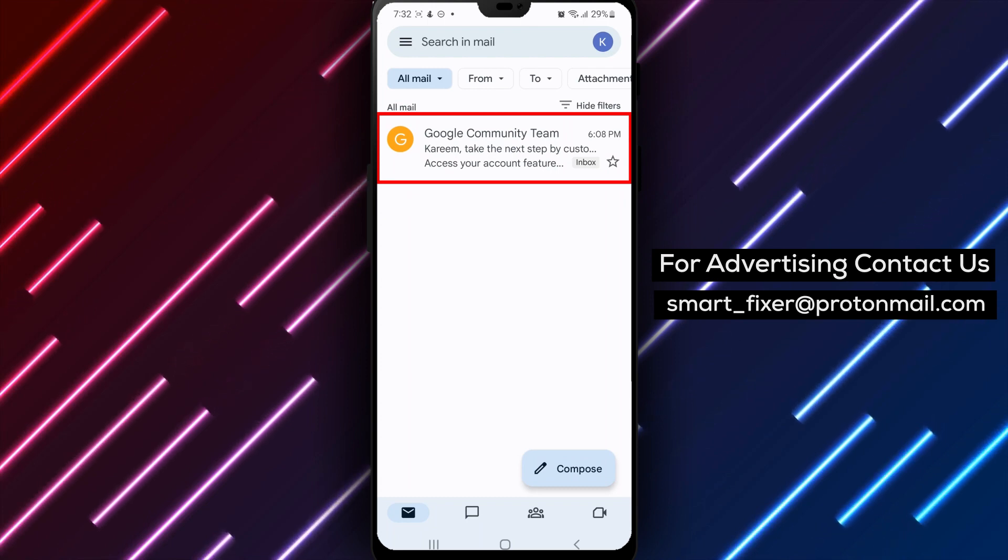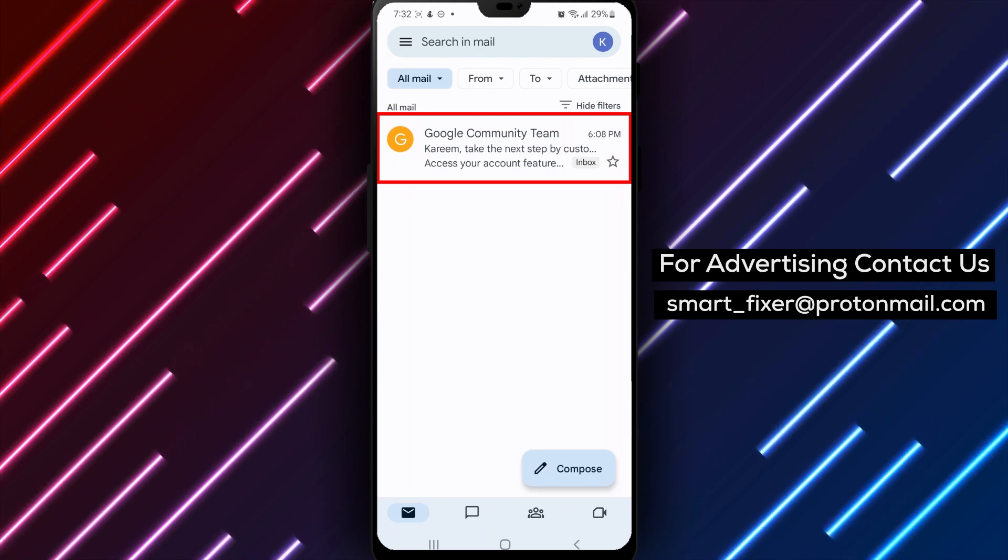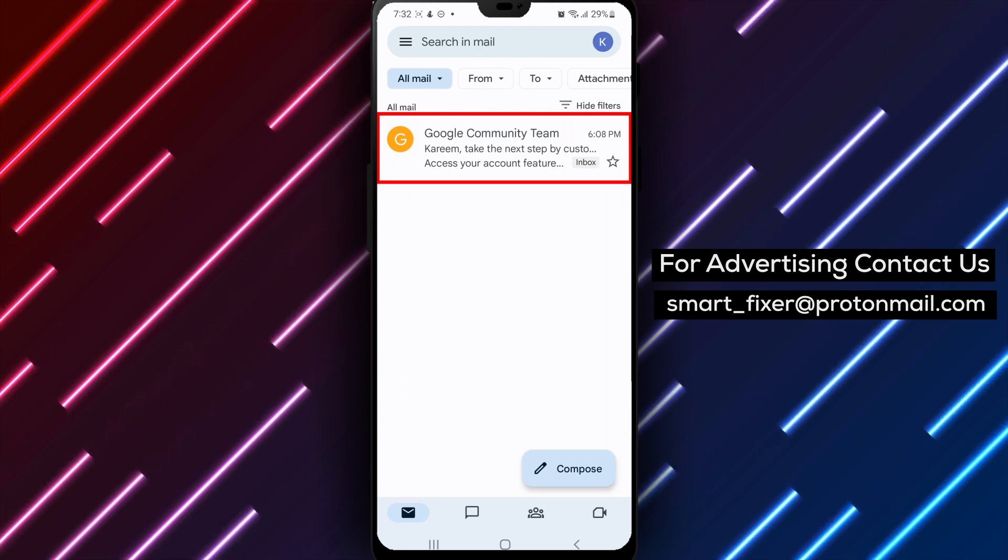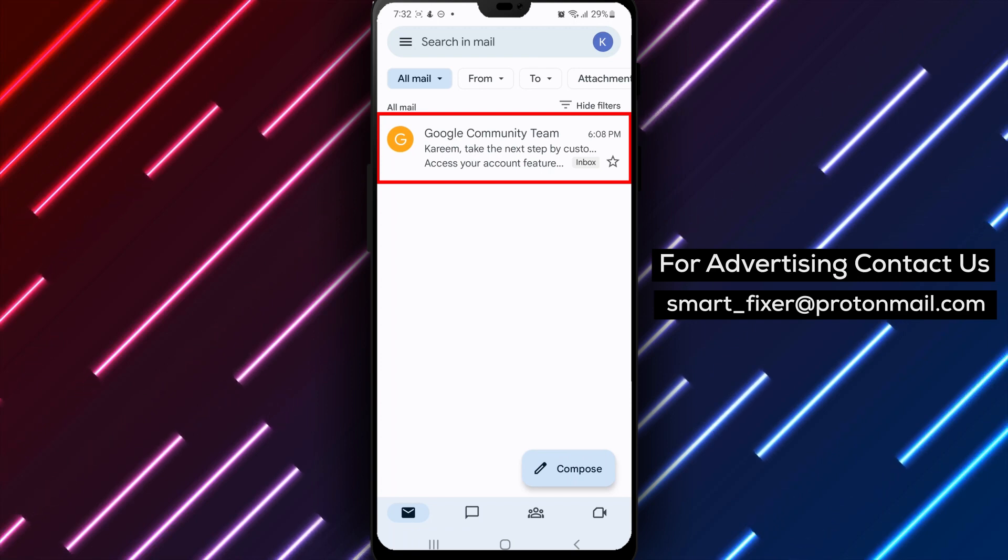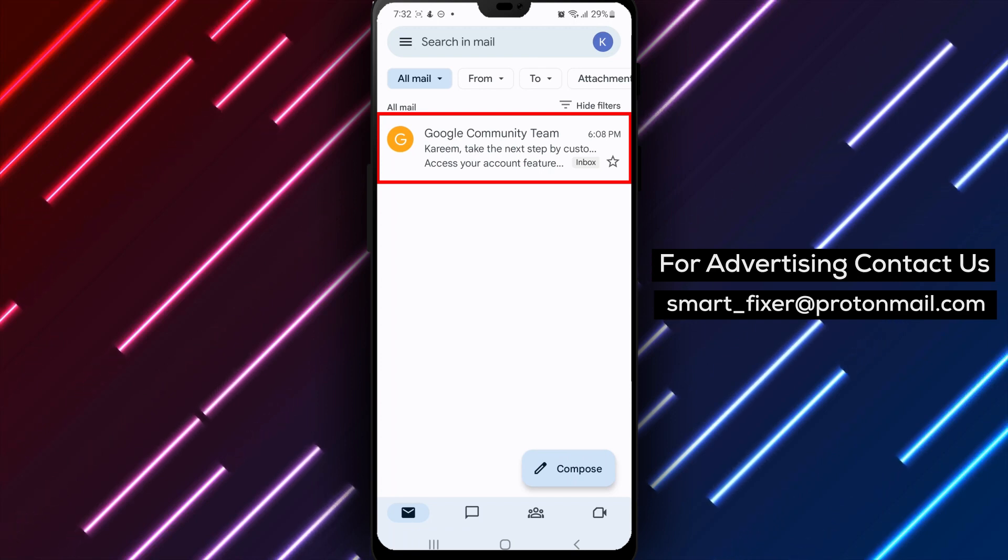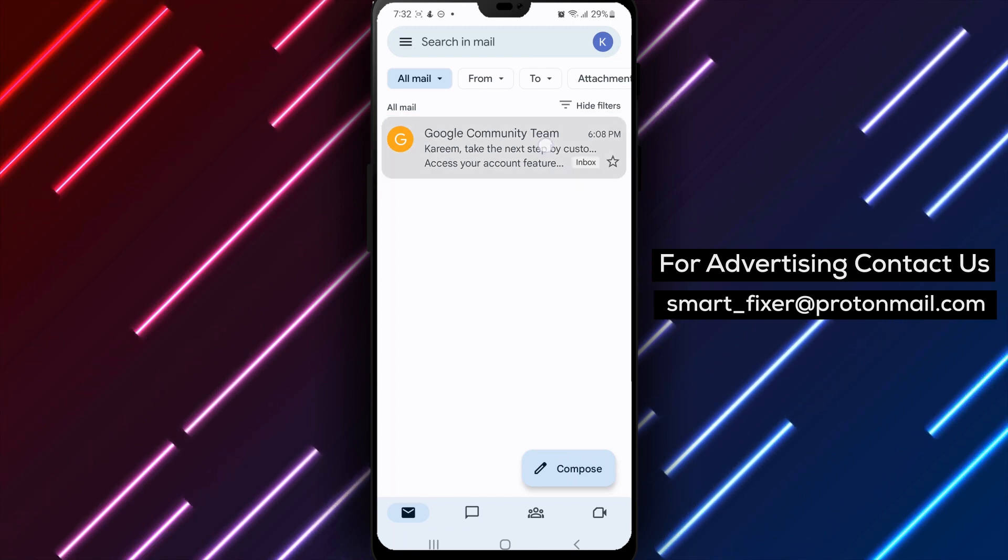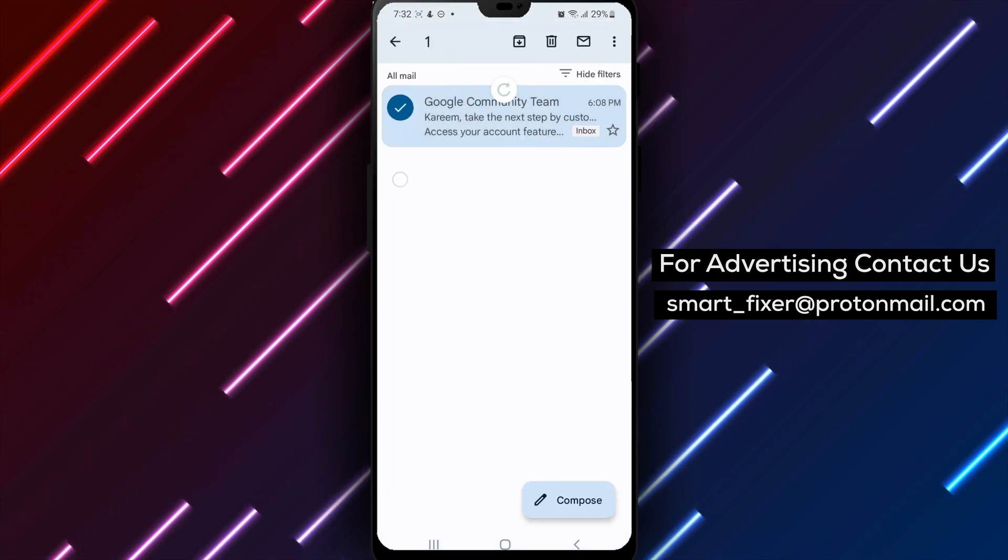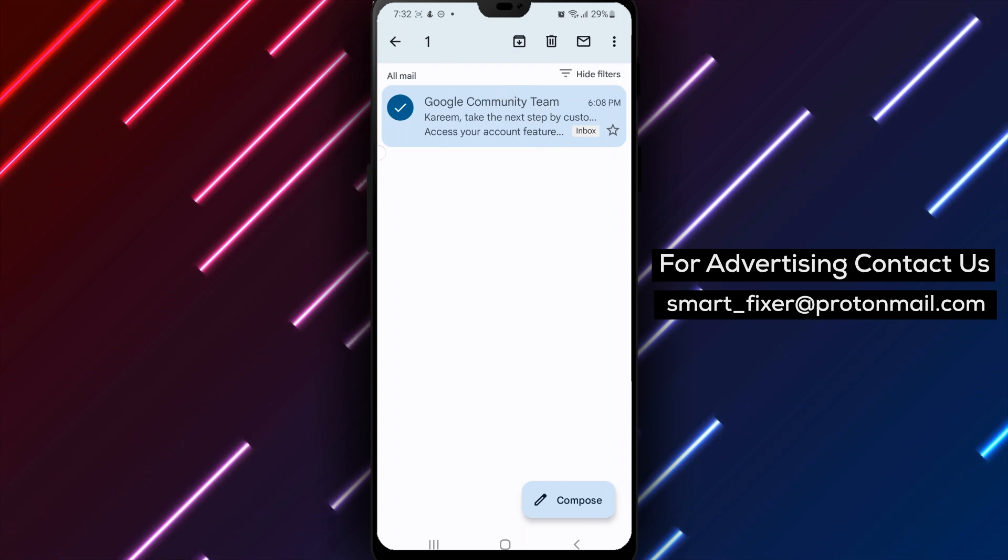Remember that you can also move emails between tabs by dragging and dropping them. To do this, simply tap and hold on the email and then drag it to the tab where you want it to be.